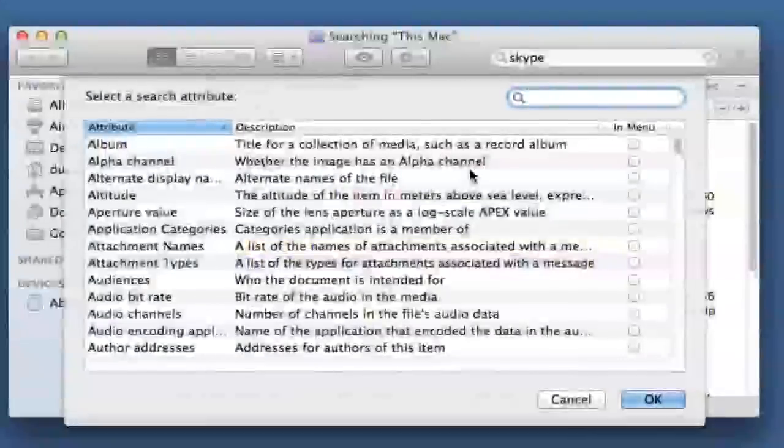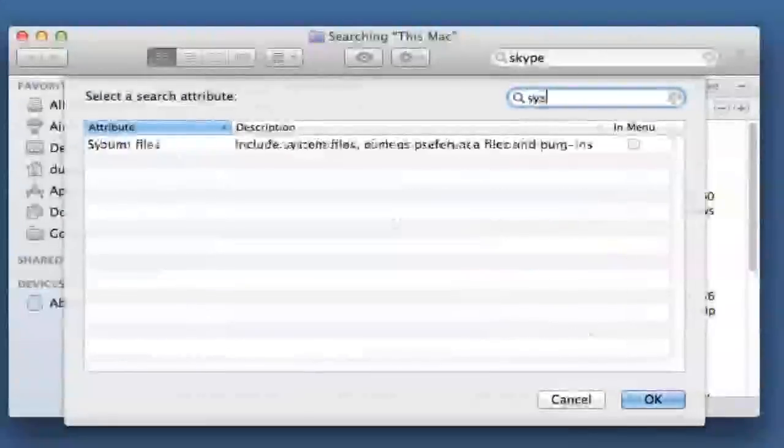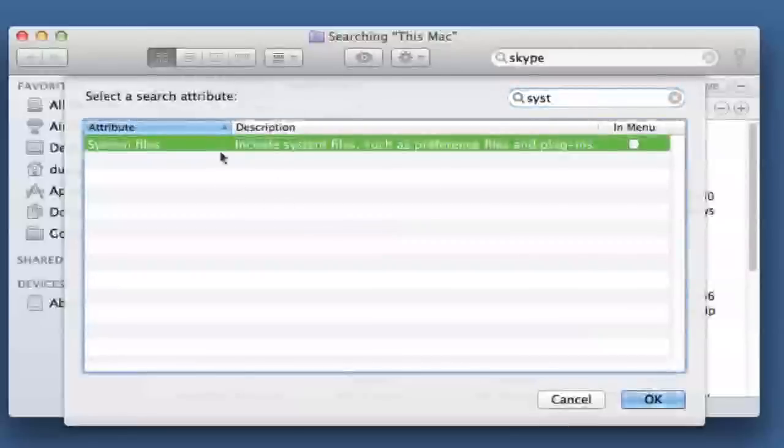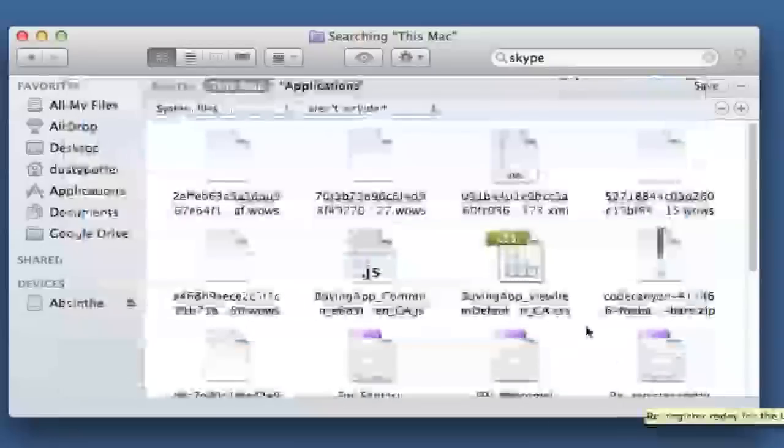Click on other, and then when you're here, search for system files. Click on system files, and then click okay.